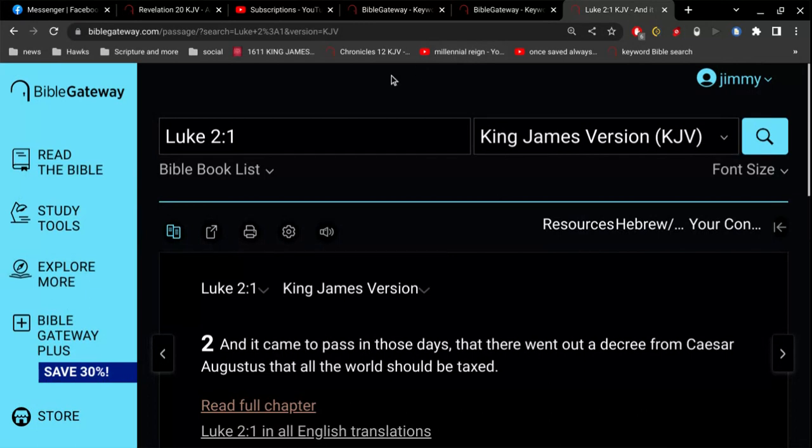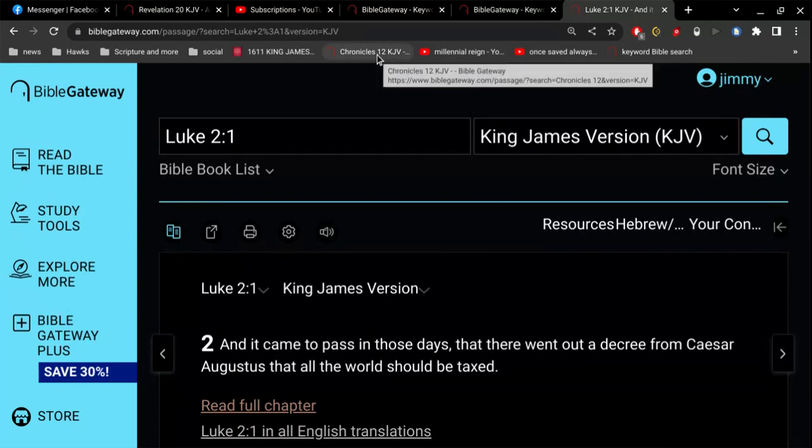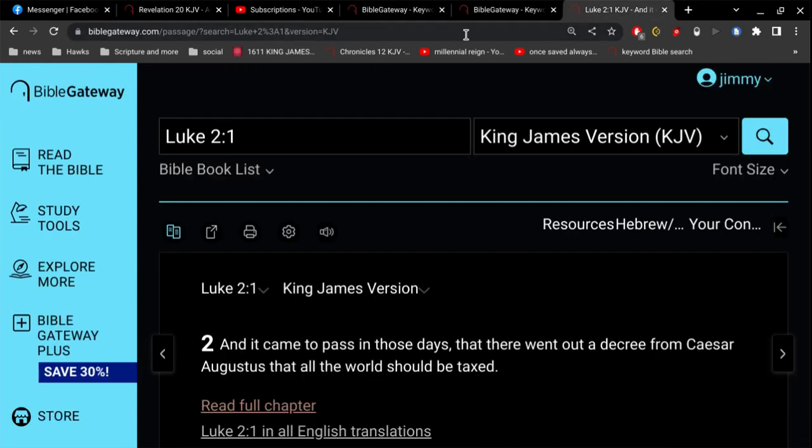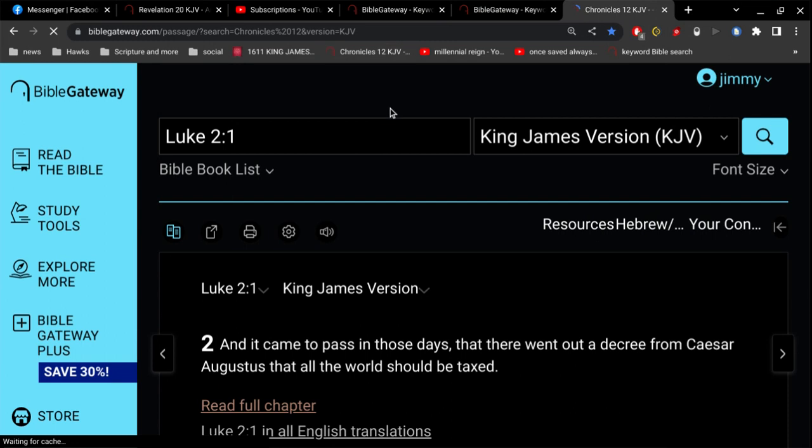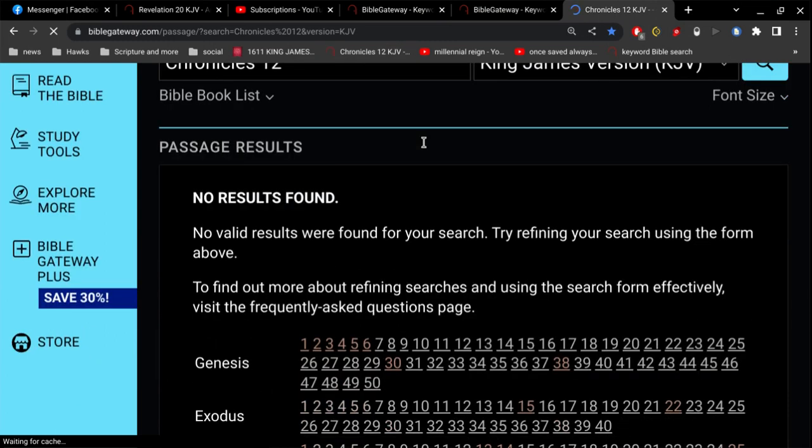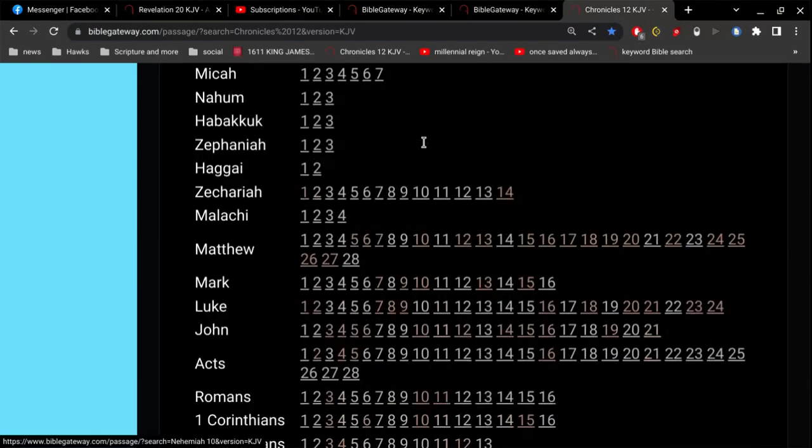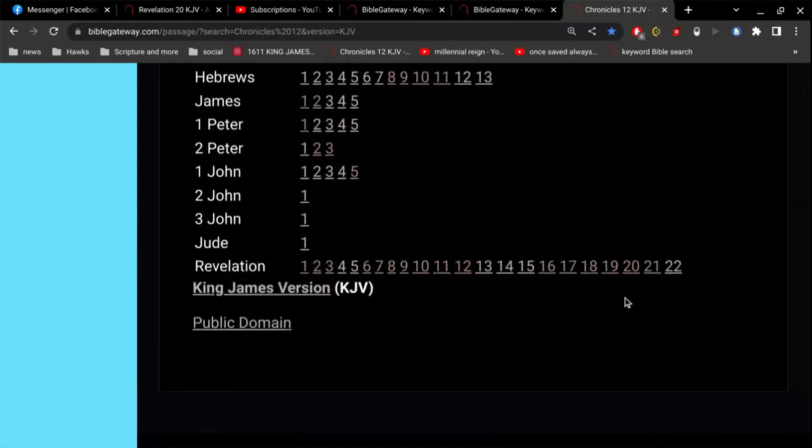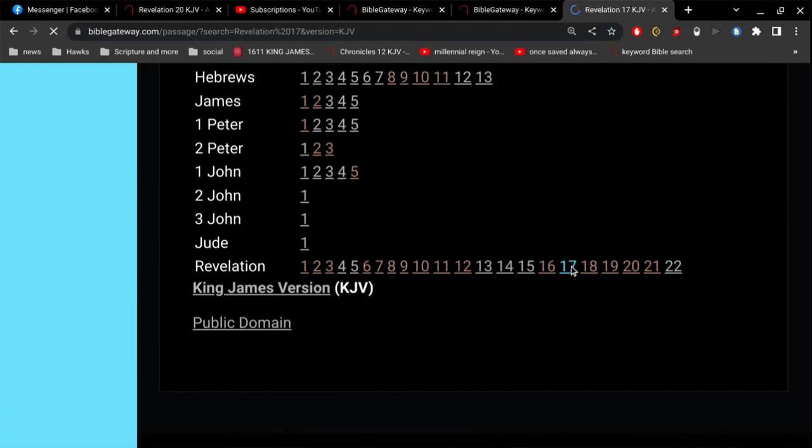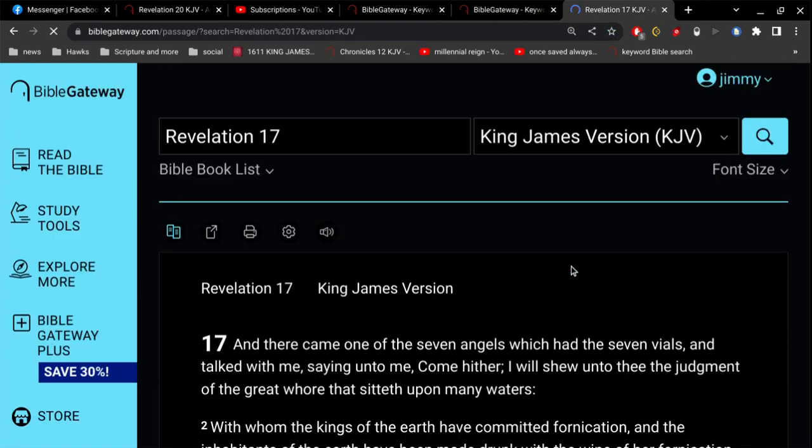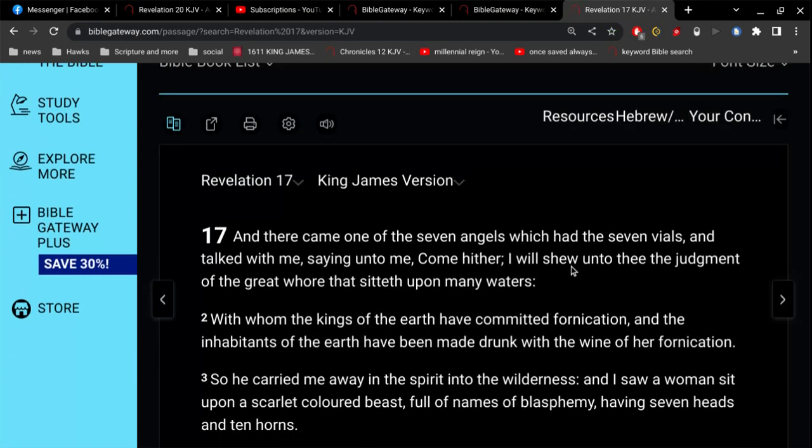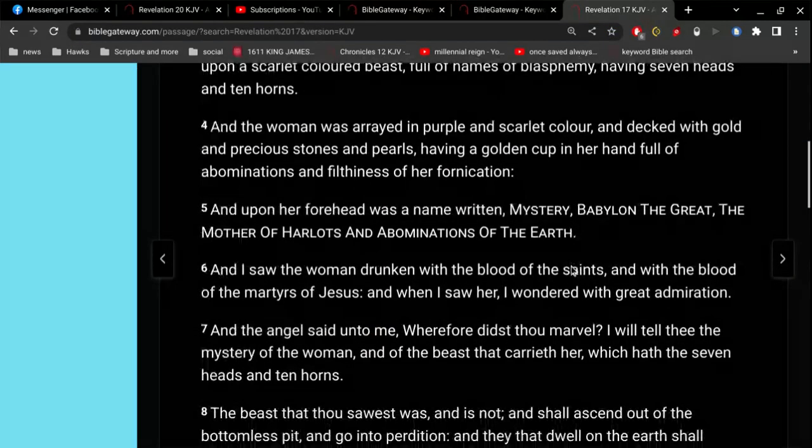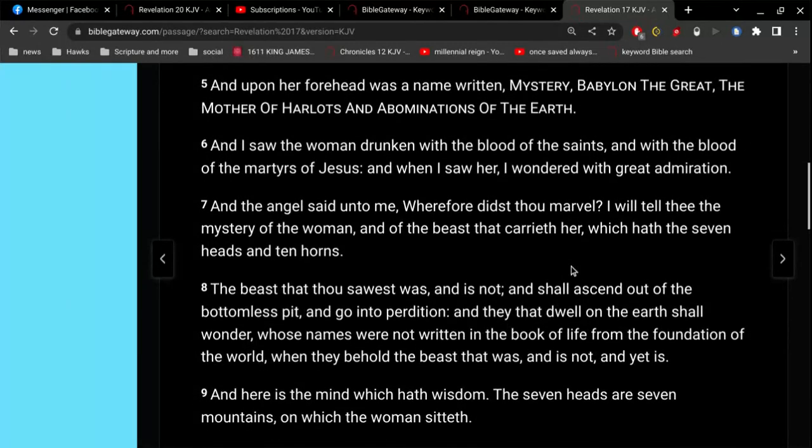Therefore, we can deduce that the Greek Empire is no longer in power, but now is the Roman Empire. Caesar Augustus, the Roman Emperor. Therefore, by deduction, we have to conclude that the Roman Empire is the fourth beast of Daniel.